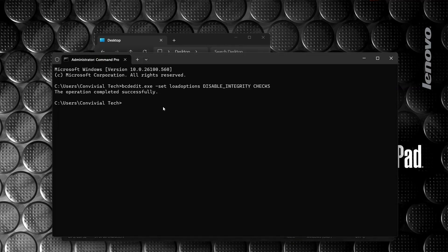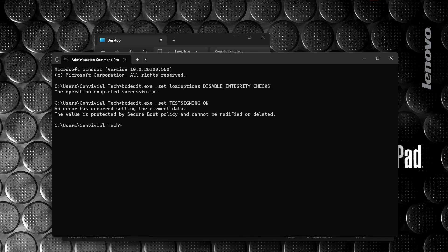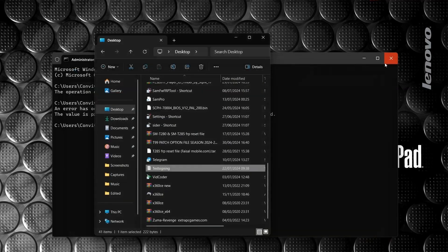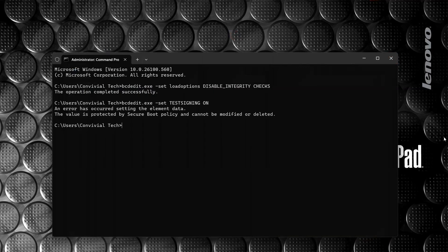I'll press copy then paste — bcdedit — look at it and press enter. I'll paste all the commands in my description so you can easily copy and paste instead of typing everything. Now this is the error most of you might be facing: 'An error has occurred setting the element data. The value is protected by secure boot policy and cannot be modified or deleted.' Let me copy this message and take a snapshot of it.